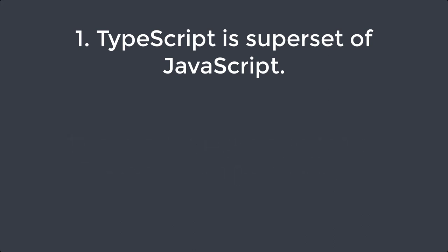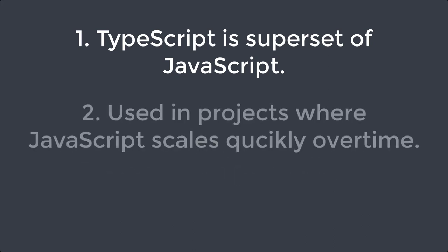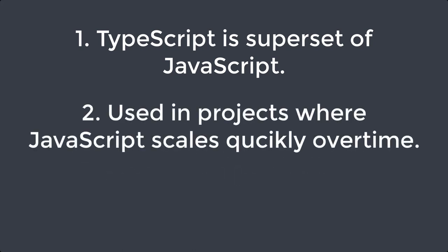Second, TypeScript is mostly used on projects where JavaScript code scales quickly over time. We will get into the why in just a minute.